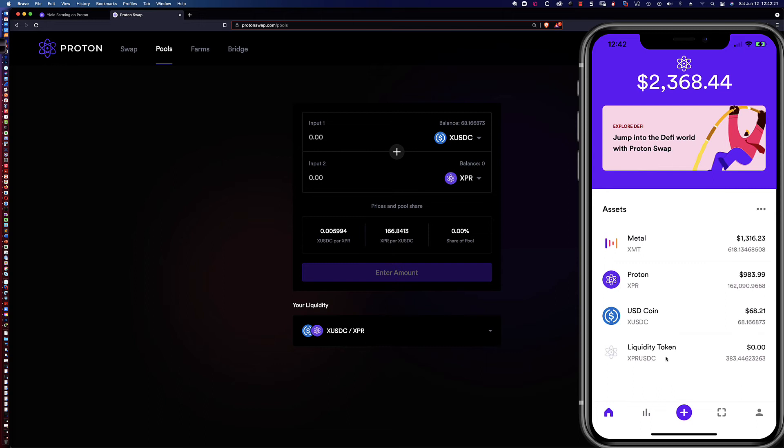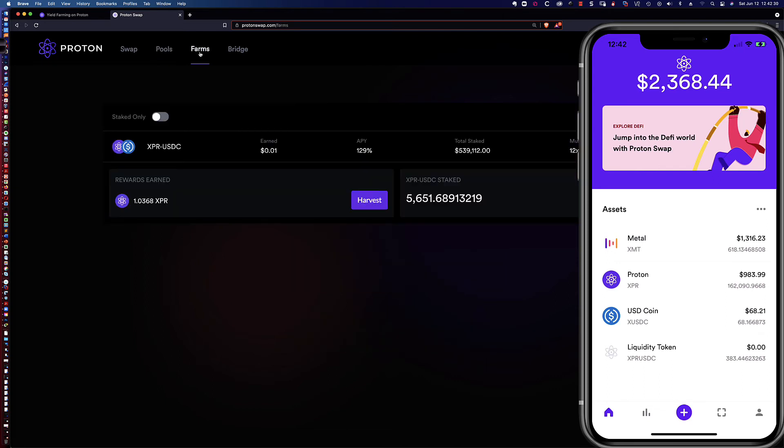I was actually in the discord group earlier in the week and asked them, why can I not see the XPR USDC that's currently staked? And apparently there's no way to see that.